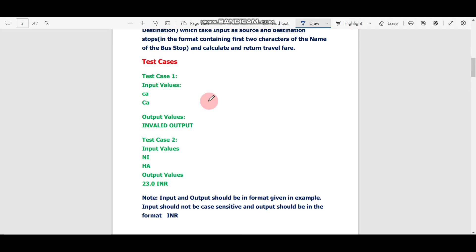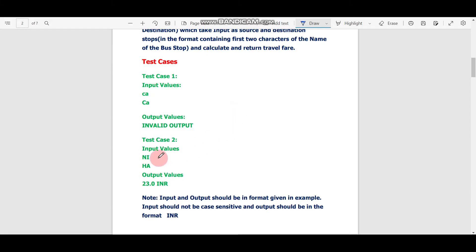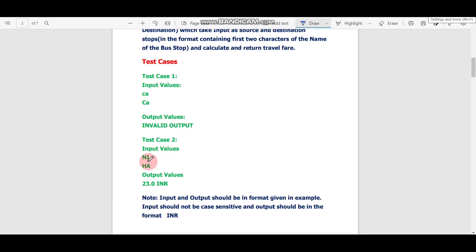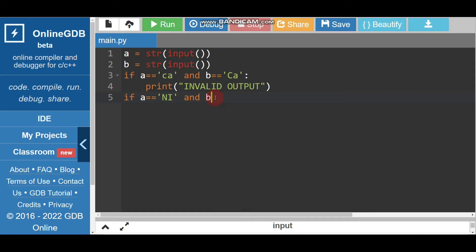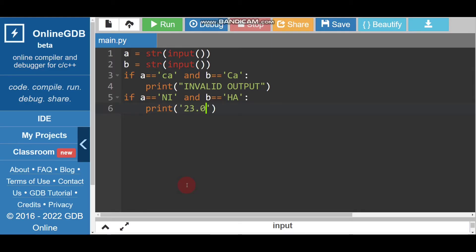Lines 3 and 4 are for test case 1. Now we write the condition for test case 2: if A == 'NI' and B == 'HA' — you can use single quotes or double quotes, no issue. Then we print '23.0 INR'.